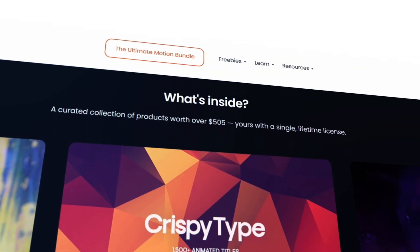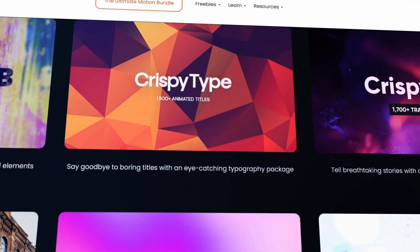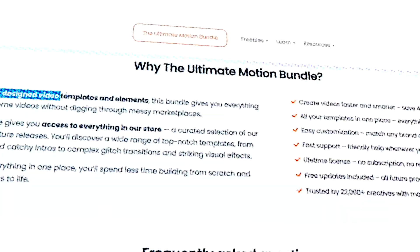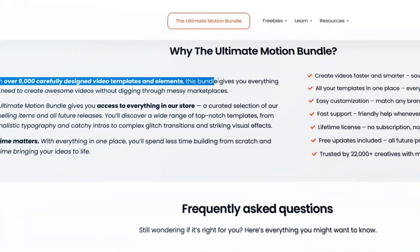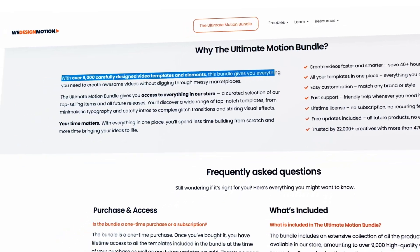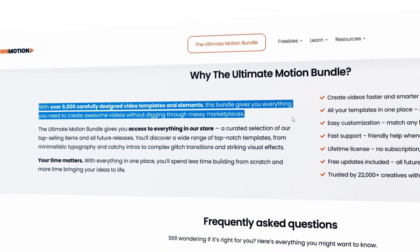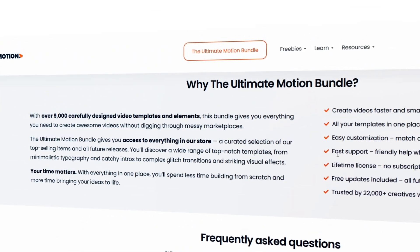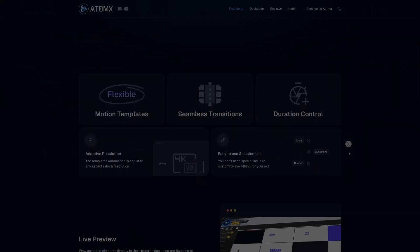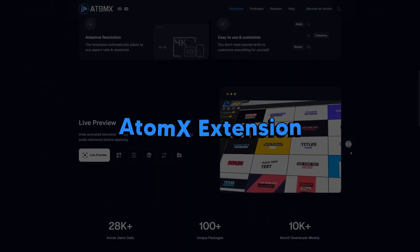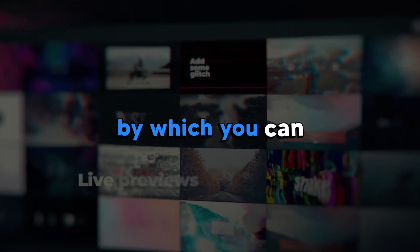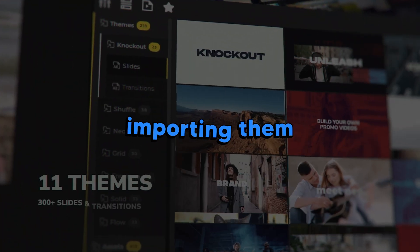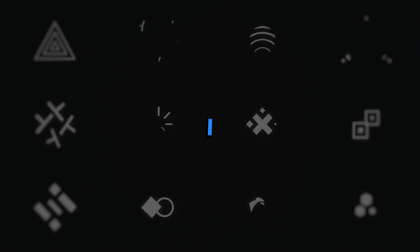This Ultimate Motion Bundle Pack is a combination of all the packs they have on their store. And because there's so much cool things inside this pack, it could be overwhelming to find the right thing inside. To solve this problem, they have combined this pack with AtomX Extension, by which you can easily preview all the elements without even importing them inside After Effects, so that you can get exactly what you need.